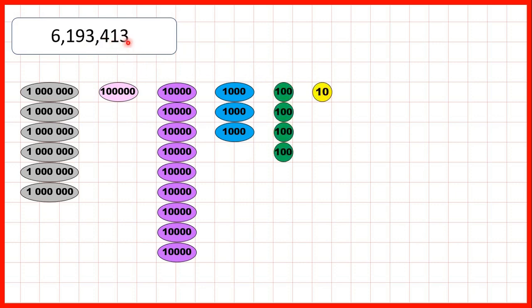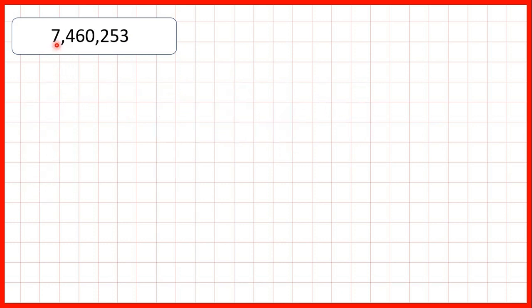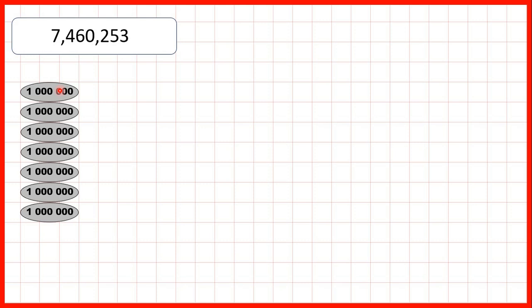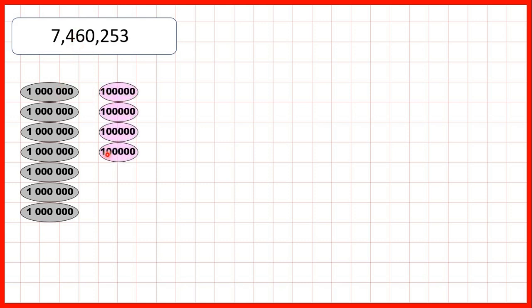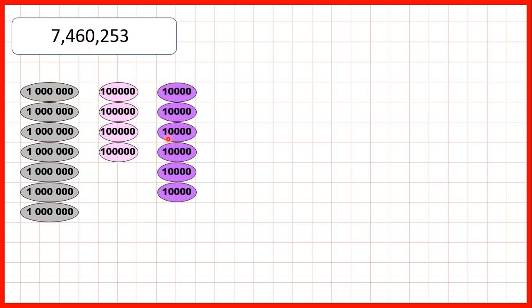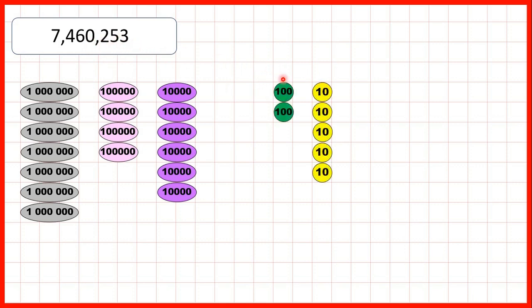Our last number was 7,460,253. That's 7 in our millions, 4 in our hundred thousands, 6 in our ten thousands, and 0 in our thousands so we don't show any thousand place value counters. We have 2 in our hundreds, 5 in our tens, and 3 in our ones.